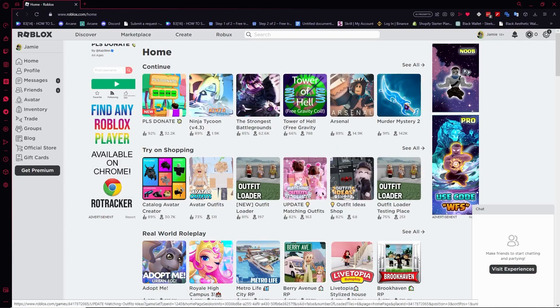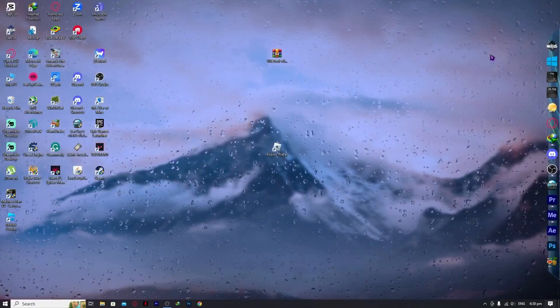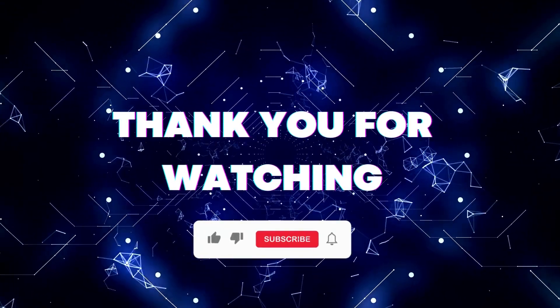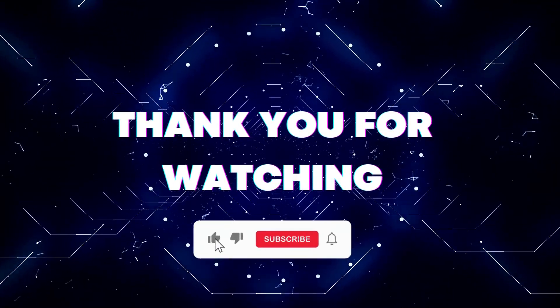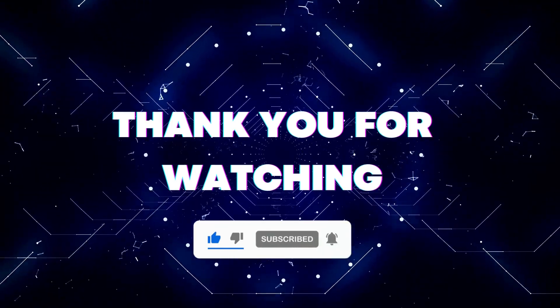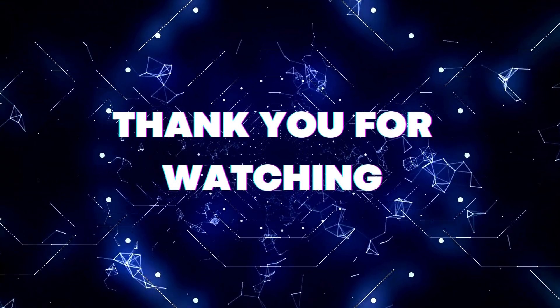I hope this video helped you out. Thank you for watching. If this video helped you out, don't forget to hit the like button and subscribe button so that you won't miss our future updates. Thank you for watching.